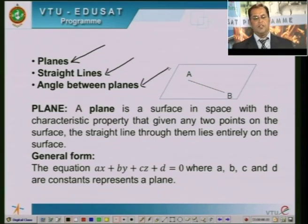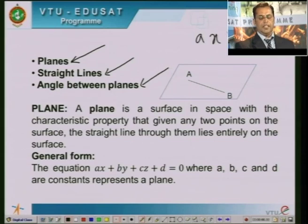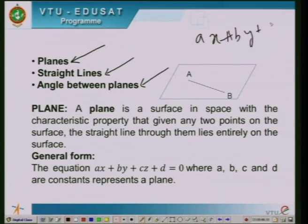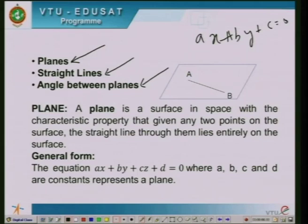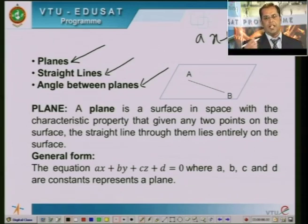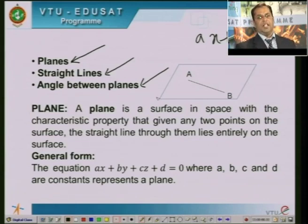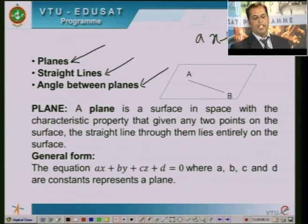We start with the following basic definition: What is a plane? In two dimensions, a straight line has its equation in the form Ax plus By plus C equal to 0. When you arrange a number of straight lines, you get a 3D shape — that is where you have the concept of a plane. A plane is a surface in space with the characteristic property that given any two points on the surface, the straight line through them lies entirely on the surface.